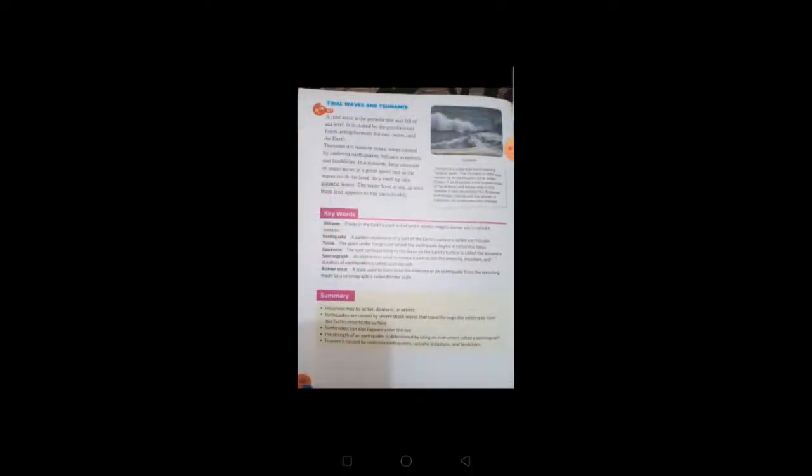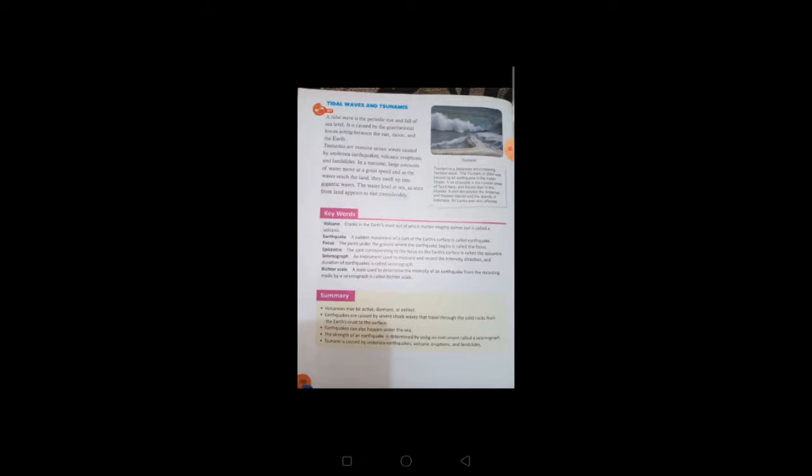Tidal waves and tsunamis. A tidal wave is a periodic rise and fall of sea level. It is caused by the gravitational forces acting between the Sun, Moon, and Earth.